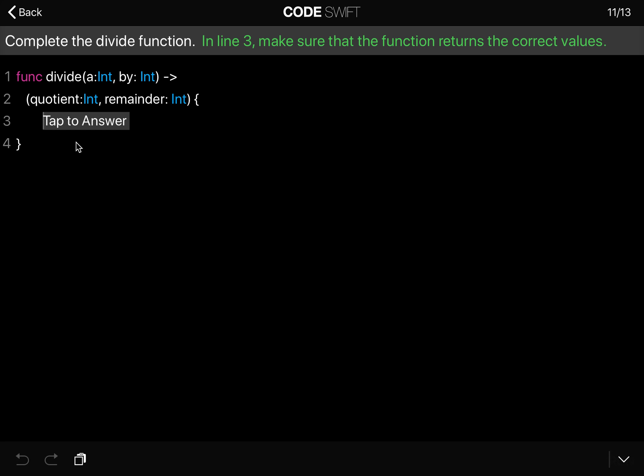So if you remember, this is a little bit of math. We know we need to return a tuple and we know that we need to return the quotient and the remainder. So the return,